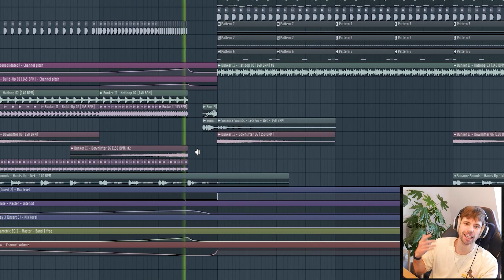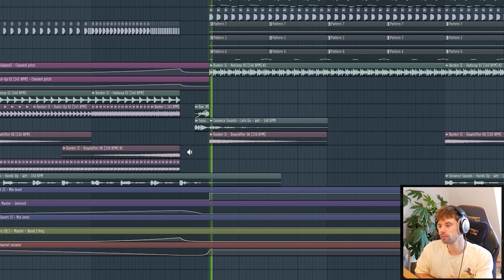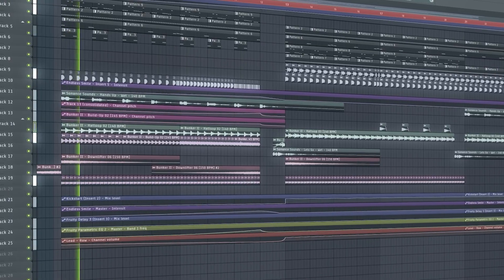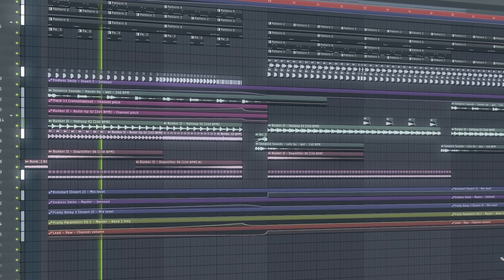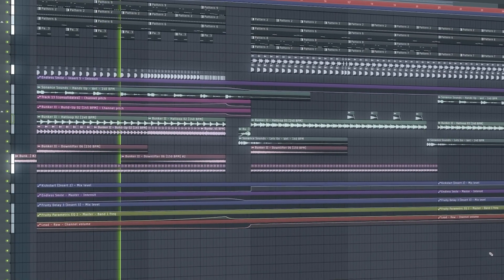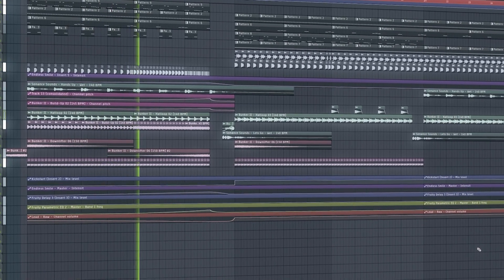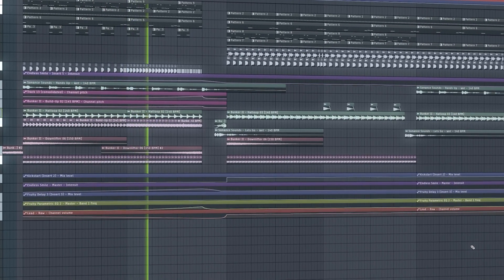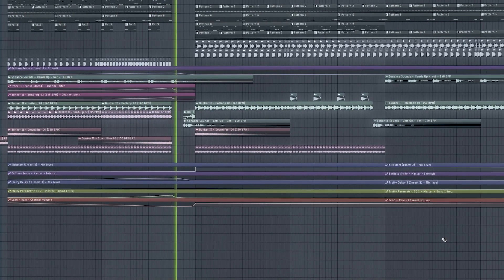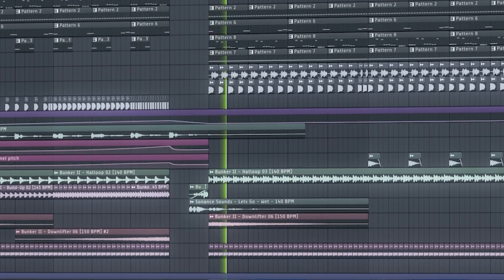Also got it sounding like this. So that's how we make an acid techno drop — I think the final result turned out really dope. Let me know what you think about this in the comments. If you liked the video, drop a like, hit subscribe, and I'll see y'all in the next video.